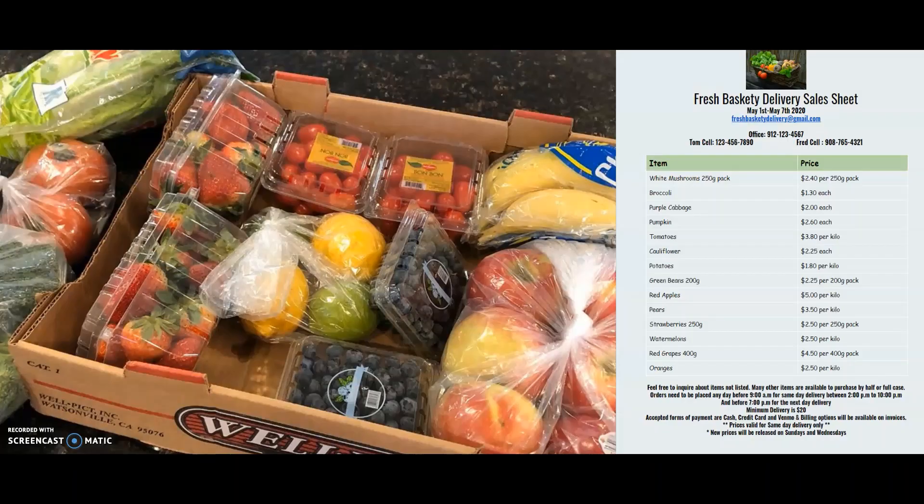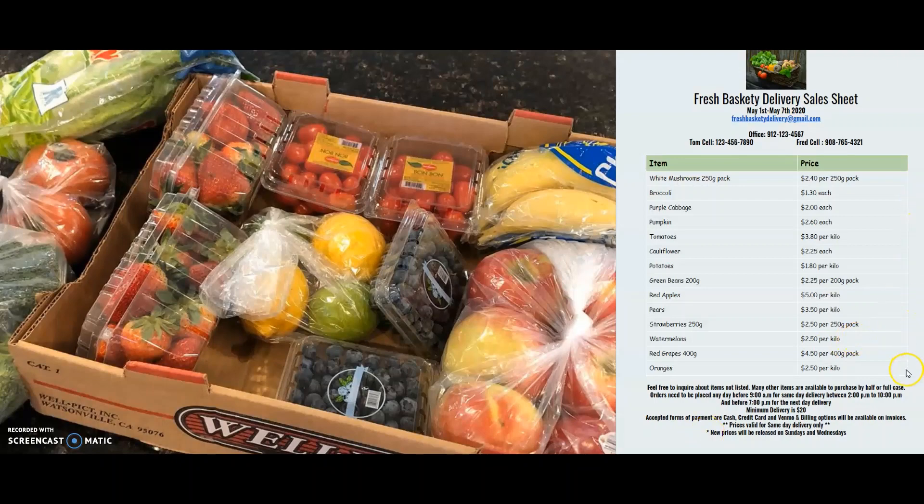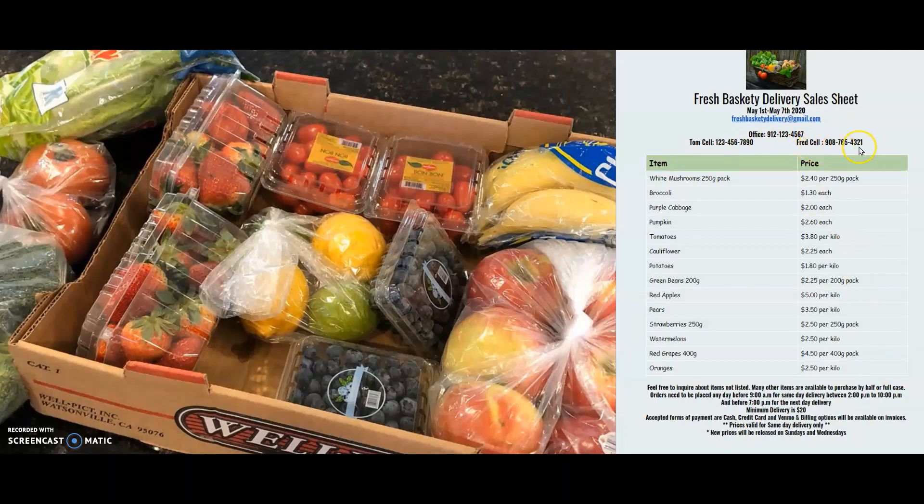Every week, at the fresh produce delivery service, they publish the list of fresh vegetables and fruits available for sale with a price chart on their website. Currently, their customers have to call them to place their orders, and their sales managers Tom and Fred are often busy over calls, taking orders from customers.